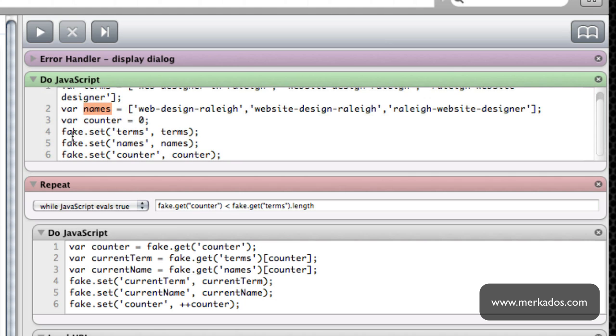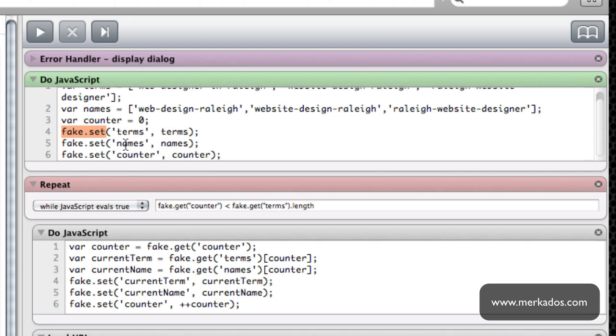As you can see here, Fake takes the variables from the JavaScript and assigns it to the browser variables which is done by fake.set and we retrieve them by fake.get. That's the first JavaScript code that I have right here and then I go into a repeat loop that ends right here.